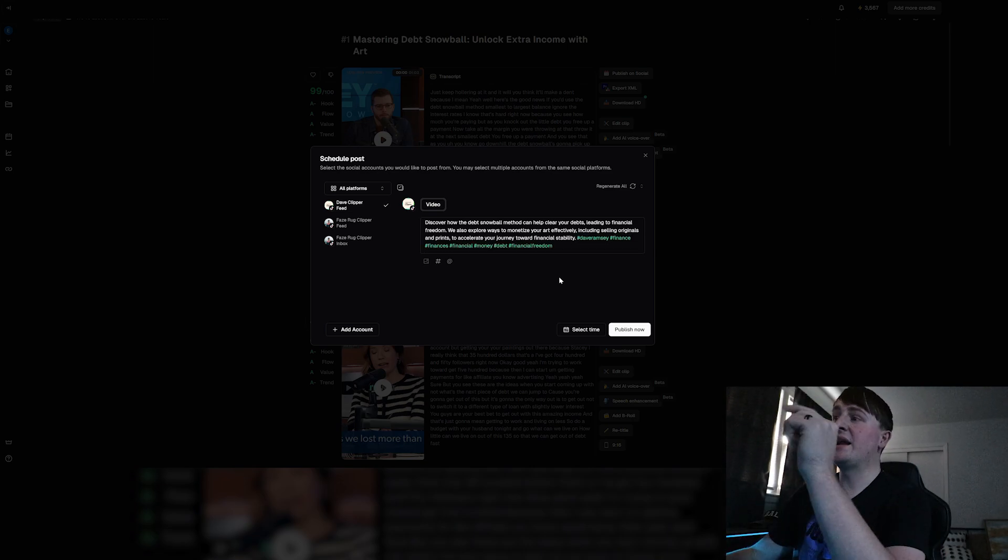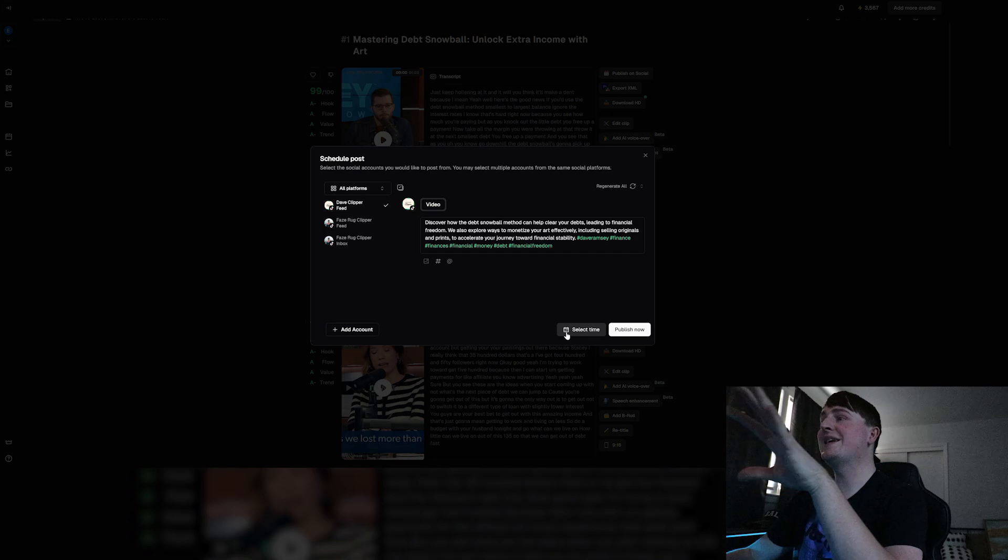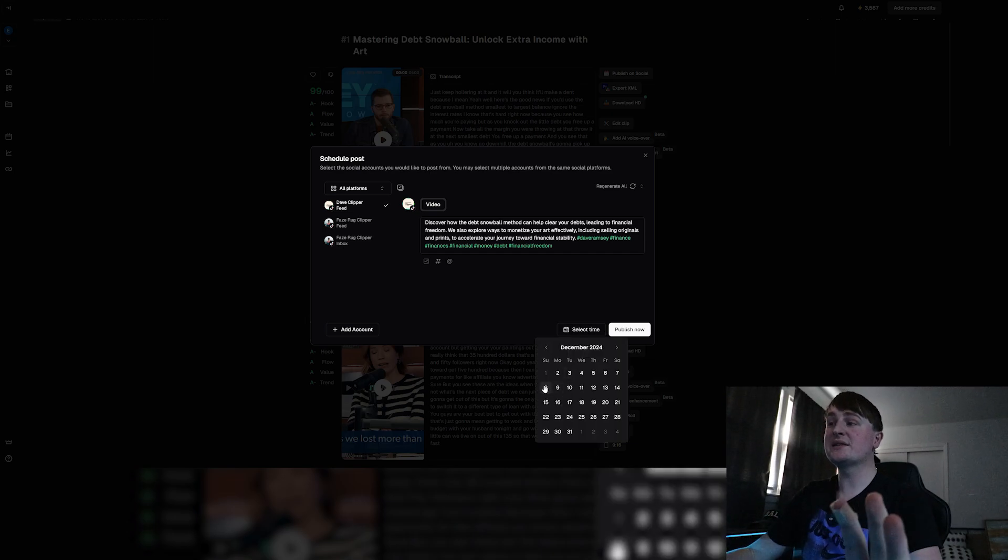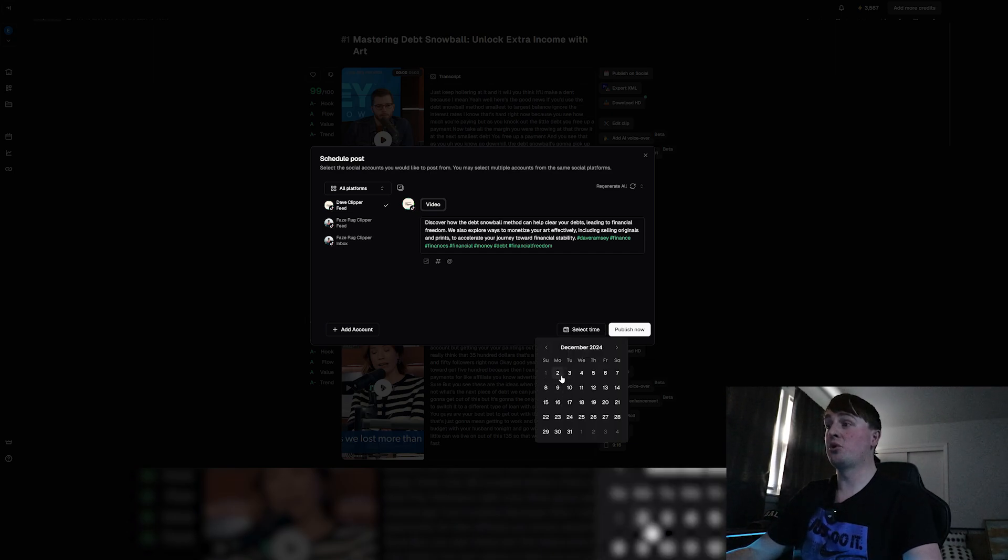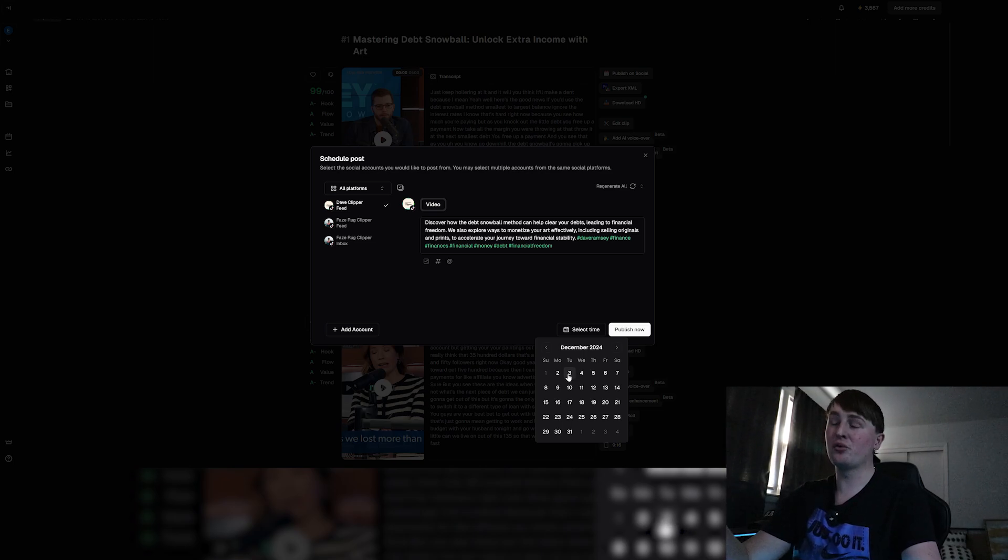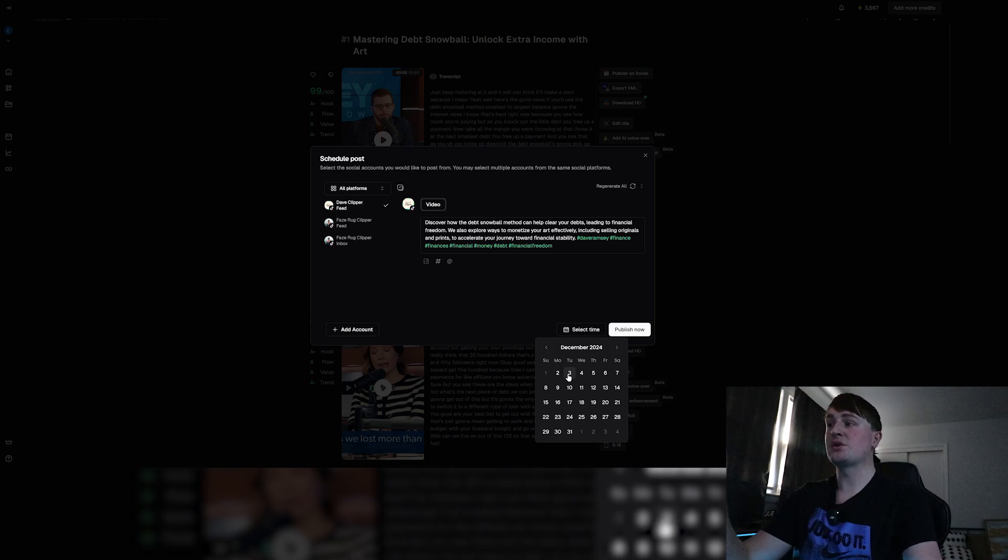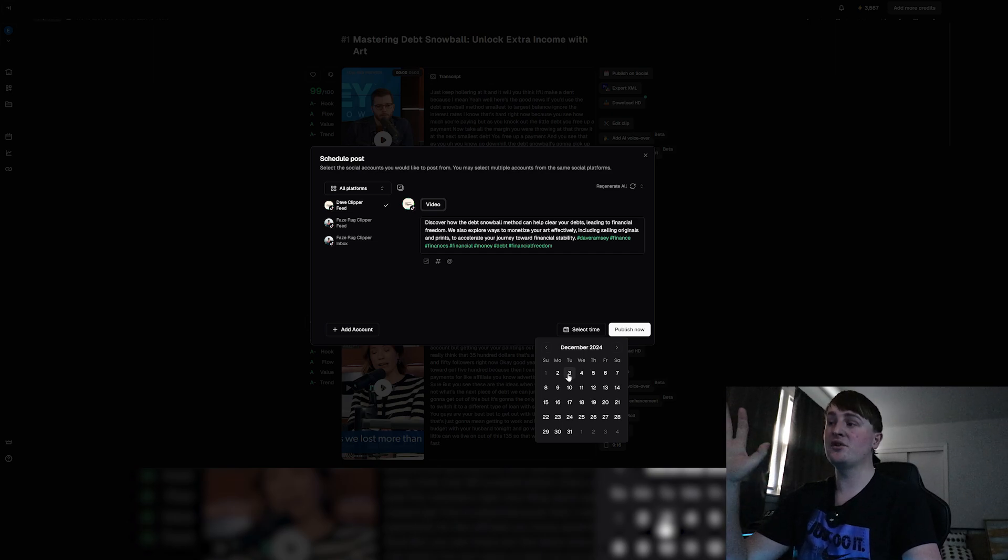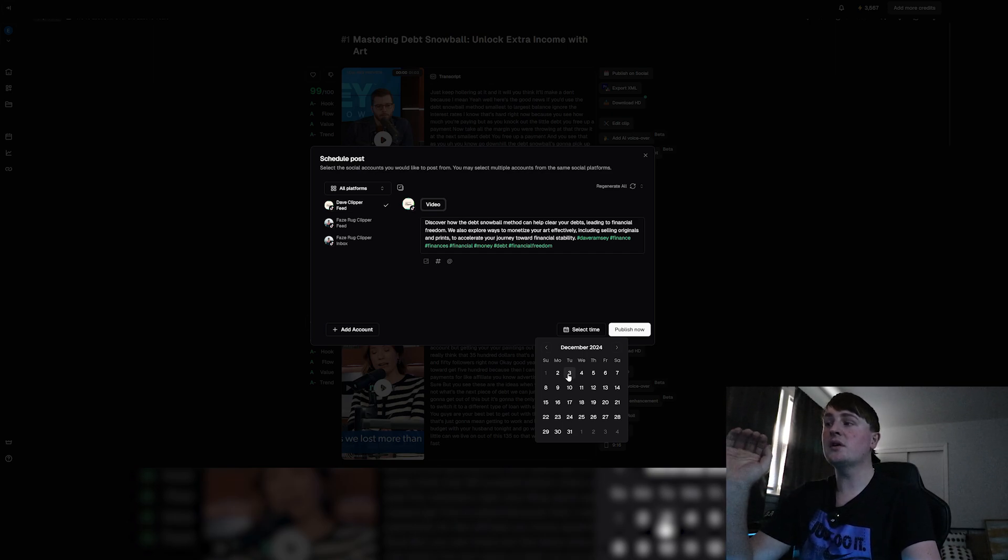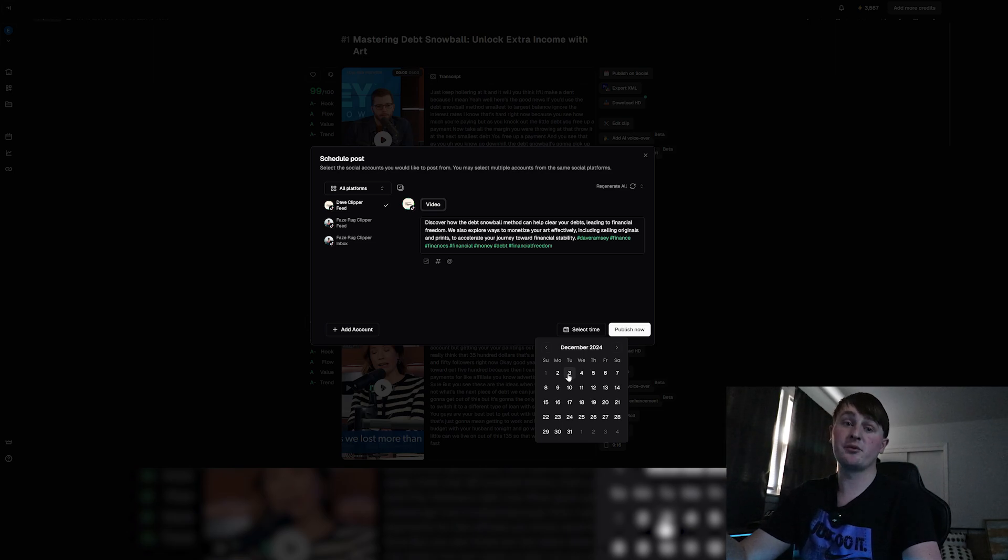We can copy and paste these captions so we don't have to retype these every time. We can just copy and paste them into each new clip and we'll be all good to go there. As we can see right here, it says select time so we can schedule these posts out. With making five clips a day, that's going to take a lot of time but it won't really because we can schedule these out.